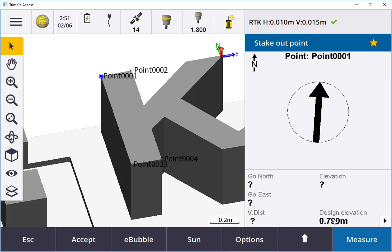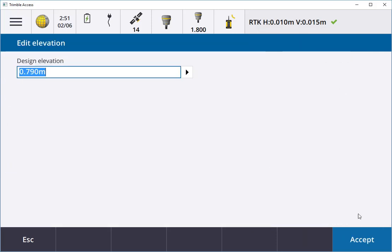It tells me there's a design elevation of 790 here. I can hit the play button and say that's been changed to 100.9 and enter that, and now it gives me a new design elevation.